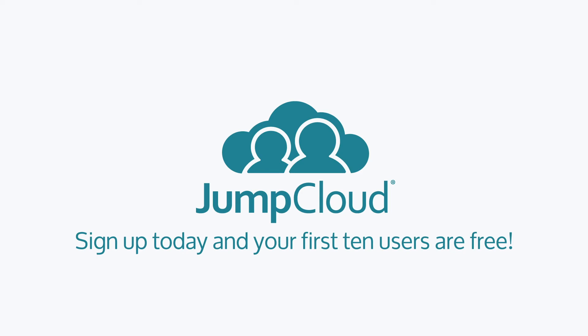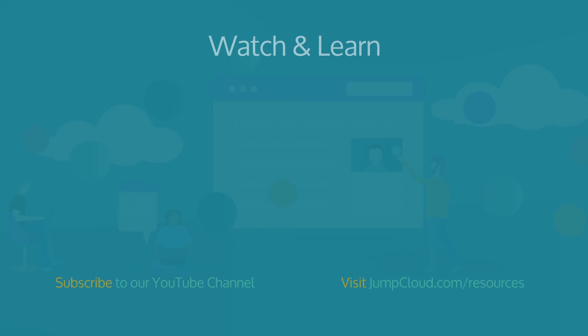Of course, you can also continue watching to learn more about the Directory as a Service platform, and to stay up to date with the latest from JumpCloud, click subscribe. Still have questions? Comment on this video and let us know. We would be happy to direct you to more information.